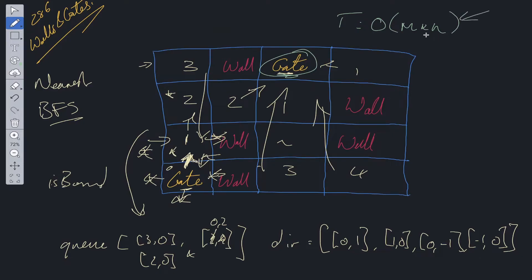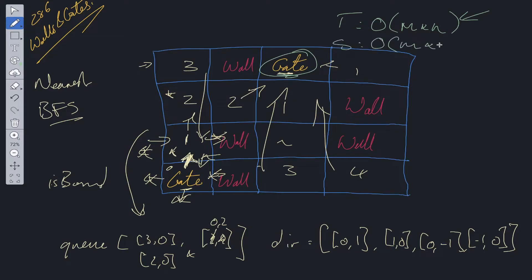In worst case scenario, we're going to have the time complexity of O(m times n) because we're going to have to go through and visit each cell within this grid. And then space complexity is also going to be the same.